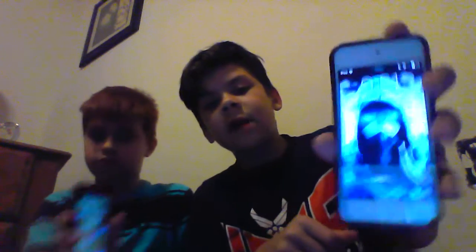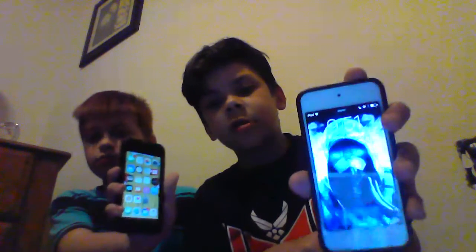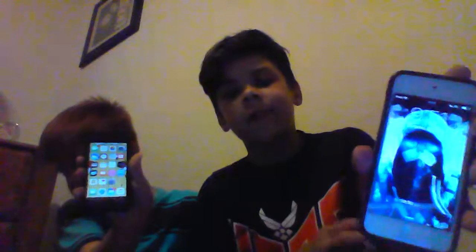What is up guys? Welcome to a new video. Today, me and Alec are going to be showing you guys what is on our iPods. Alec has a password though, so I'm just going to go first.